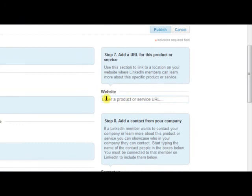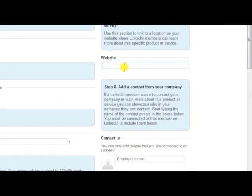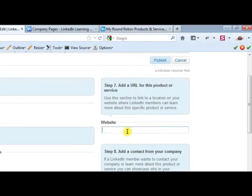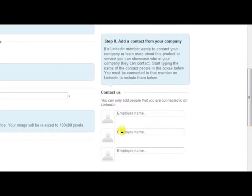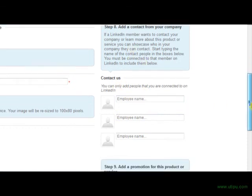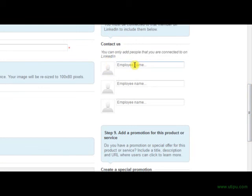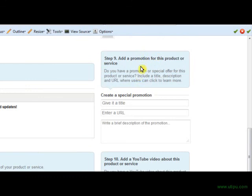A very important one is adding your website here. You can link to a landing page — we link to our 'how it works' page at My Round Robin, not our home page. You can also add which employees you're connected to on LinkedIn for contact regarding this service. You'd want to put yourself as the owner or whoever is managing the LinkedIn account, since people will be contacting you about this product or service through LinkedIn.